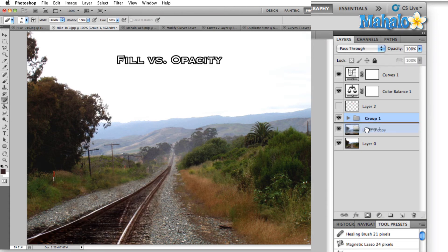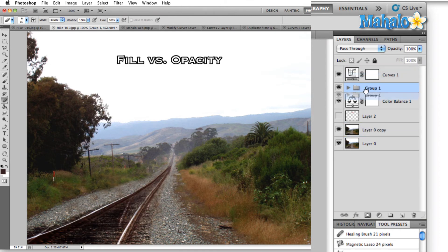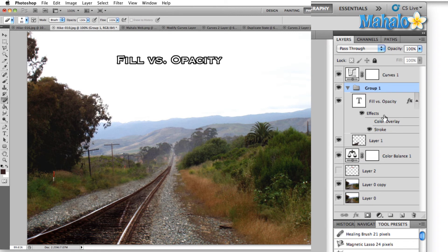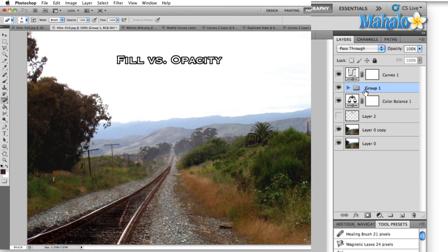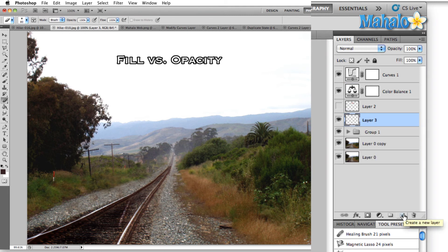We can move this group around in our layer and it'll move all the contents of the group above or below all the other layers that we take the folder above or below.